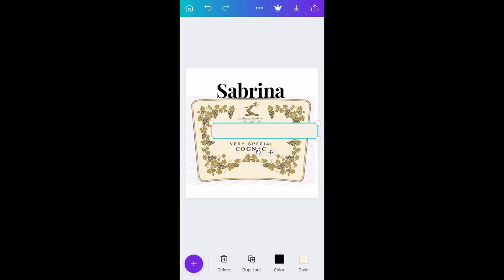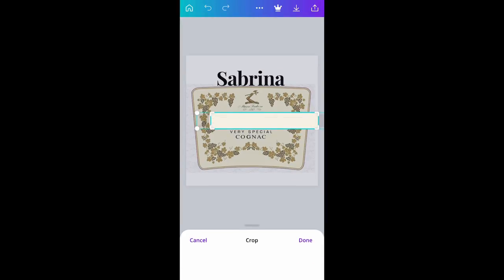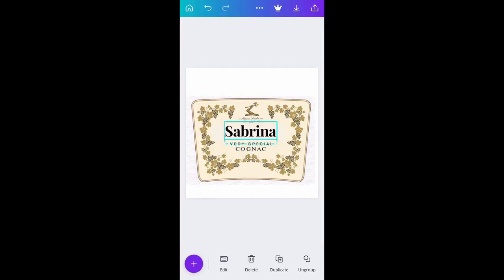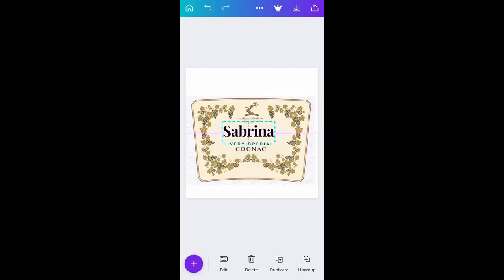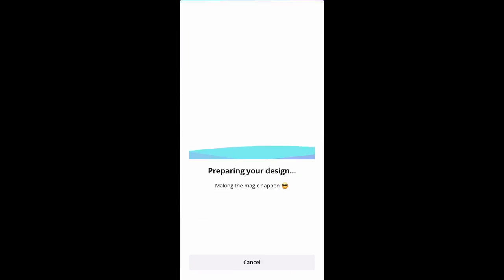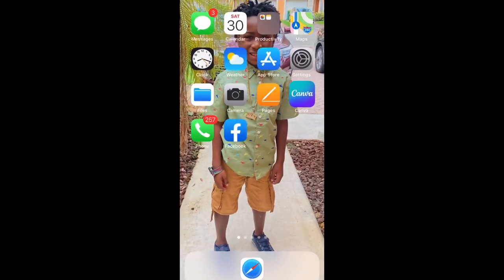I'm going to go into the crop tool at the bottom of the screen — it'll let me crop just to cover the word 'Hennessy.' There we go, now we have the blank space. We're going to take 'Sabrina' and slide it right in there — how easy was that! I'm just centering it, then going to the top right of the screen to download this image and save it to our phone.